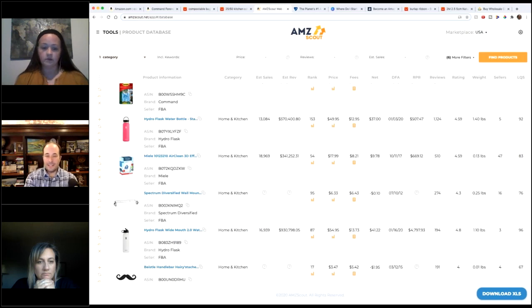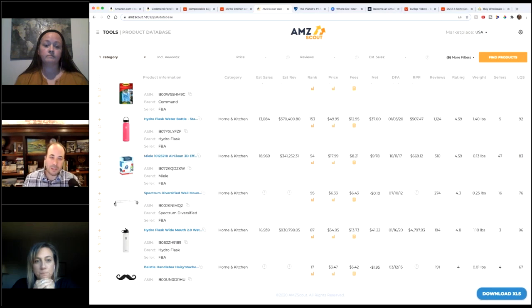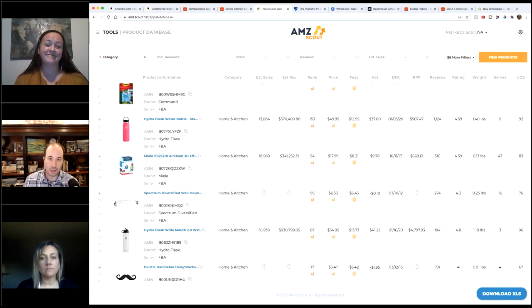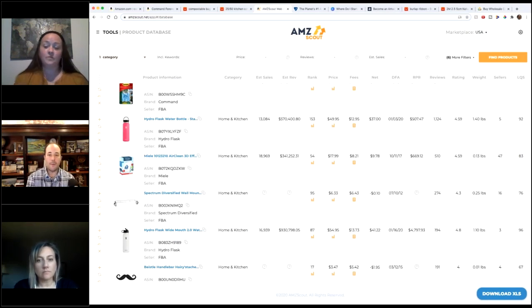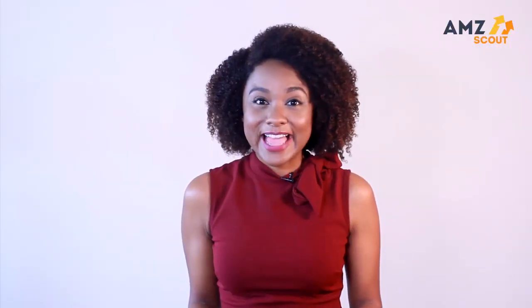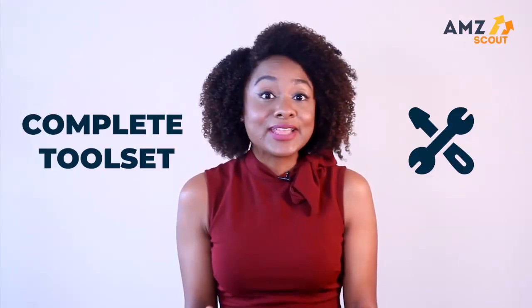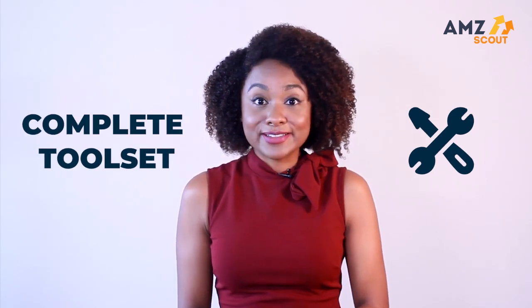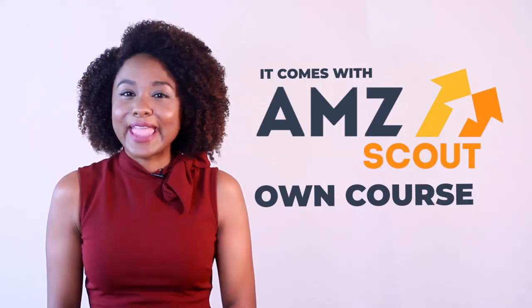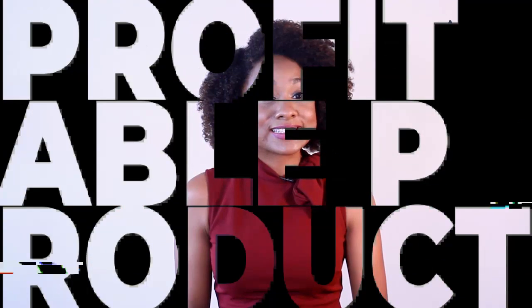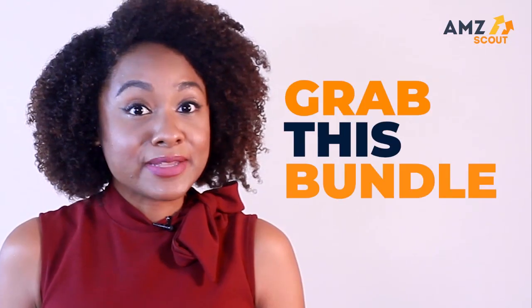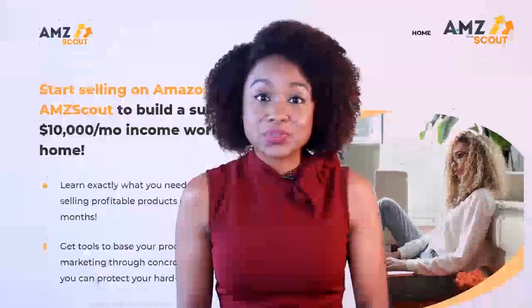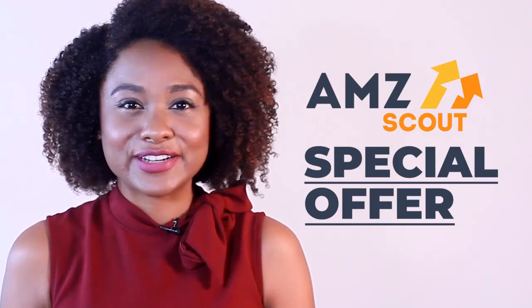So guys, that's what we had. Anything else, Jenny, Honey, that we wanted to show? I mean, we could spend hours and hours just talking about the tool itself because there's so much here. This was an amazing live event and right now you can get your complete tool set for Amazon sellers. It comes with AMZ Scout's own course on how to find a profitable product and sell it on Amazon. Grab this bundle for only a fraction of these tools' original cost. Click the link in the description to take advantage of this special offer.